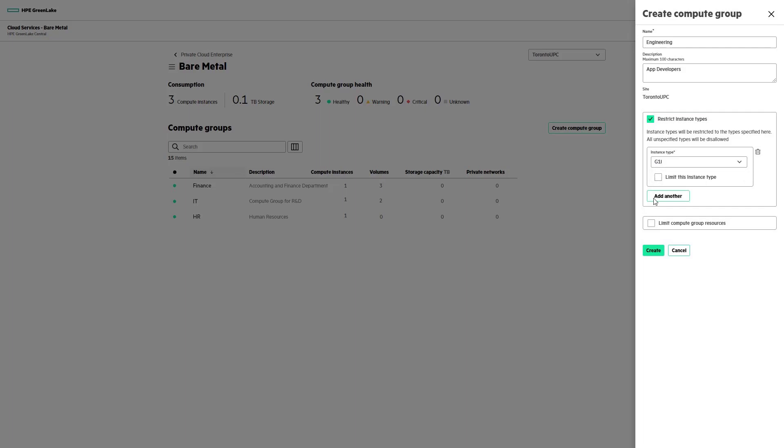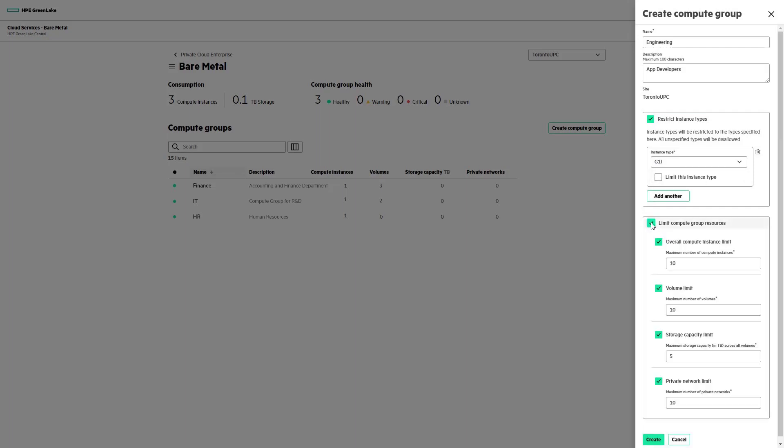Next, we choose if and how we want to limit the compute, storage, and network resources available to the group. Reduce the compute instance limit to 9, and click on Create Compute Group at the bottom of the screen.